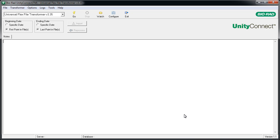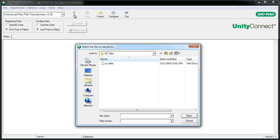After configuring the new item in Unity Real-Time, follow the typical process. Click the Go button if you are not set up with a watch folder, select the QC data file, and click Open.